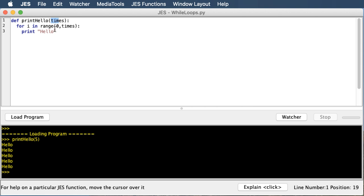There's another kind of loop called a while loop, and while loops are better when we don't know how many times we want to do something, but we want to do something until a certain condition happens. So let's change this for loop into a while loop.